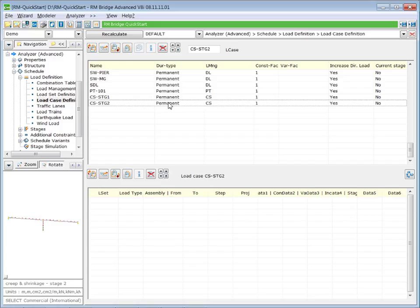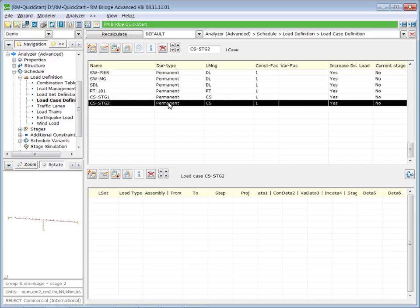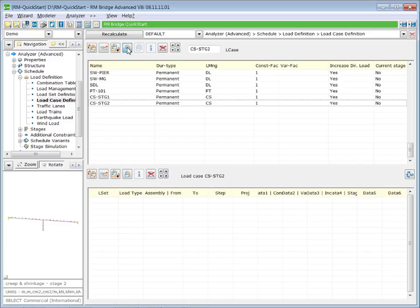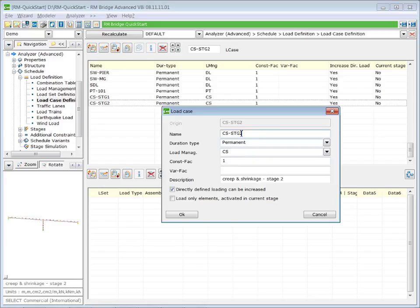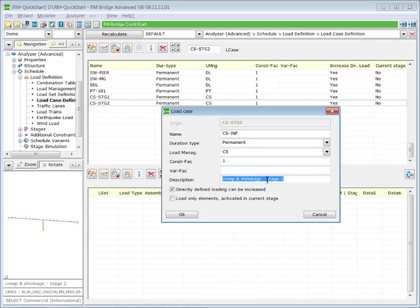And for the infinite time increment, we make another copy. We call it CS infinite and then the description time infinite.